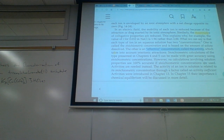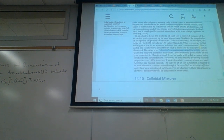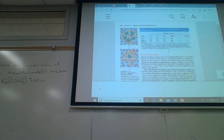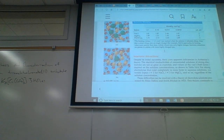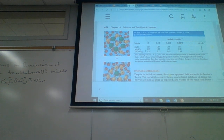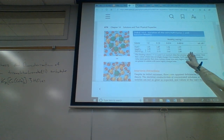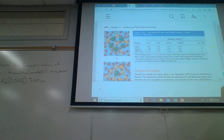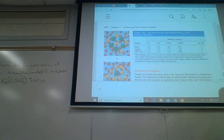So can you read this? This is page 674 — look at this chart here from Chapter 14.